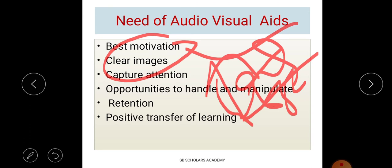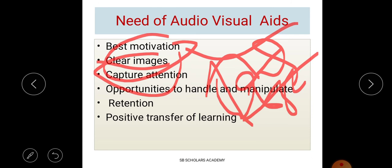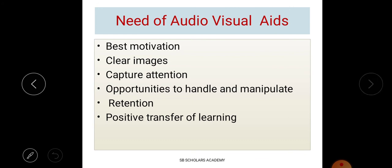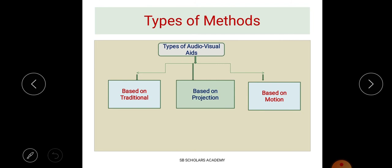Audio visual aids also present clear images. For example, when presenting a story using flash cards, clear images are shown. Importantly, they capture attention — when you are showing or screening something to the audience, they listen to the lecture while also learning visually, such as how to prepare a chart pickle or how to make embroidery. More learning occurs, and there is positive transfer of learning.